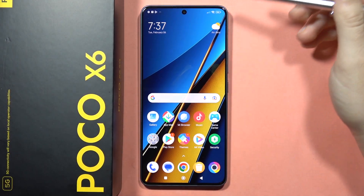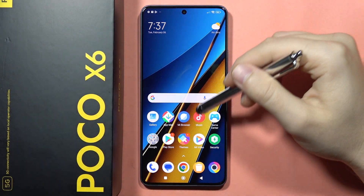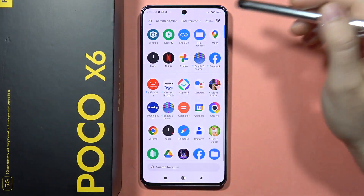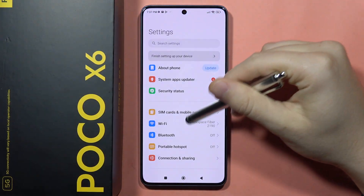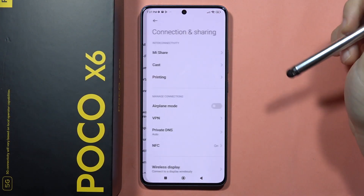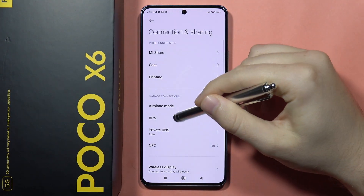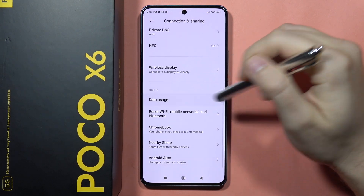If you want to check mobile data and Wi-Fi usage on the Poco X6, you'll have to go into Settings, then go into Connection and Sharing. Now you will have to scroll down and select Data Usage.